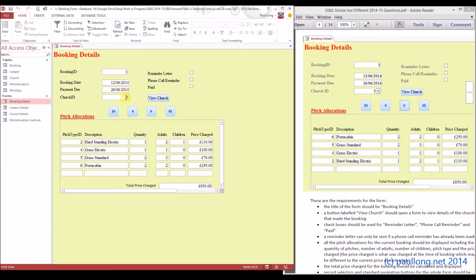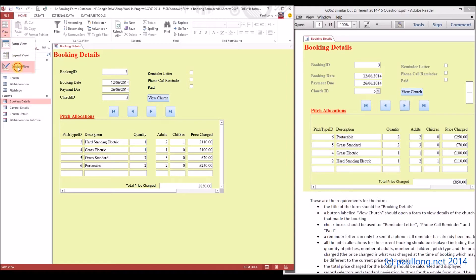At the moment, if we want to change the church, we have to know the ID. So I could, for example, put 4 in there and it would change it to whatever church number 4 is, and put 5 and it will change it back to church number 5. So it would be much better if we could use a drop-down box that would let us select the church.